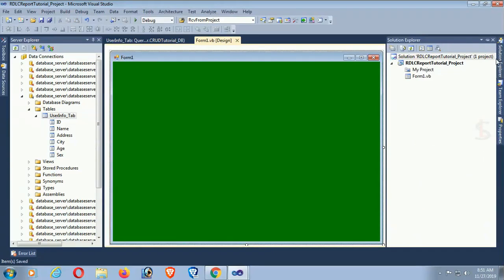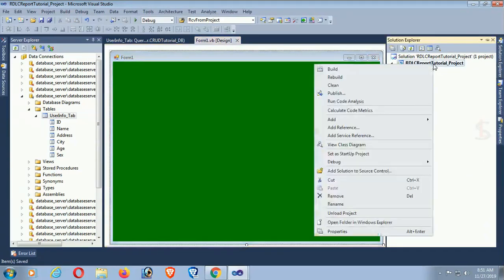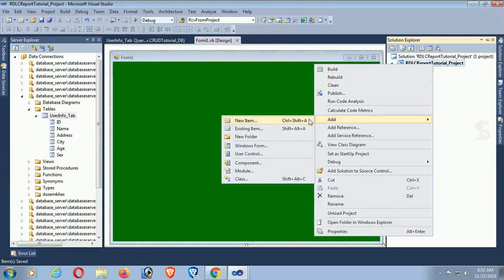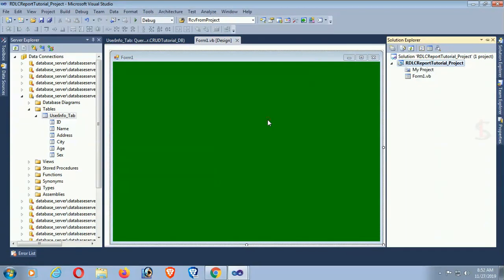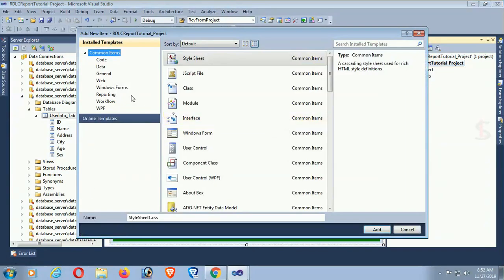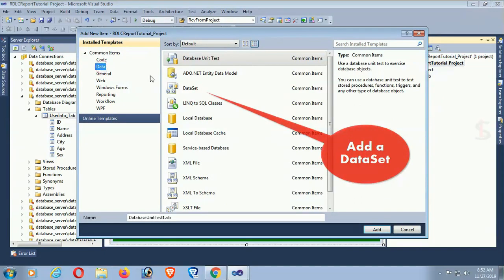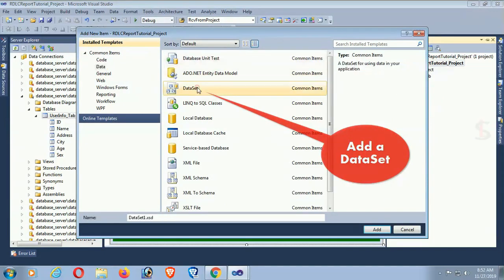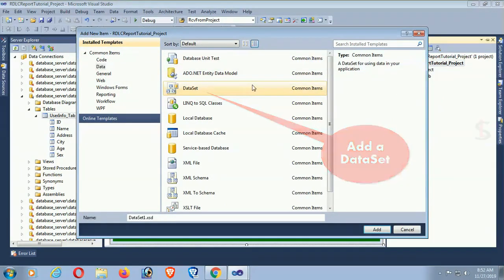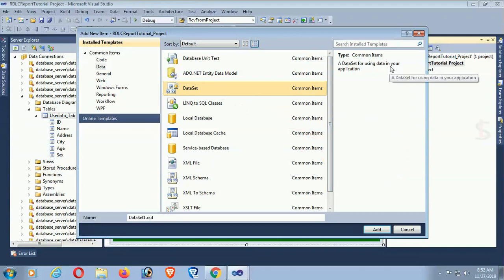Now, in the Solution Explorer, right-click on the project and click Add New Item. Click on Data in the left pane, then click on Dataset. The name is Dataset1 — a dataset for using data in your application.